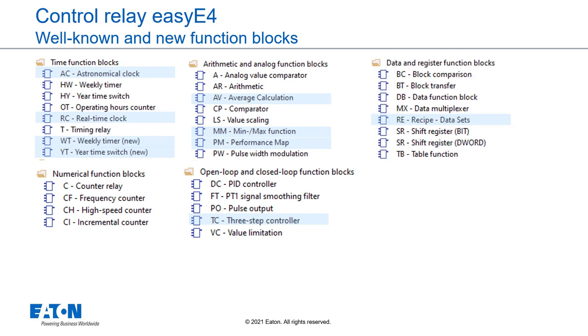Data and register function blocks like data multiplexer, shift register, table function and the new recipe data sets block.